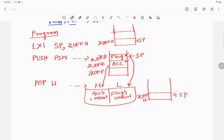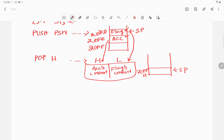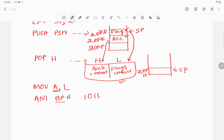Now I need to perform the AND operation of the bit pattern BFH with the content of register L. I move the content of L to the accumulator and perform AND with BFH. After this, the second most significant bit of the accumulator — which indirectly holds the flag register content — is reset, and the result is updated in the accumulator.